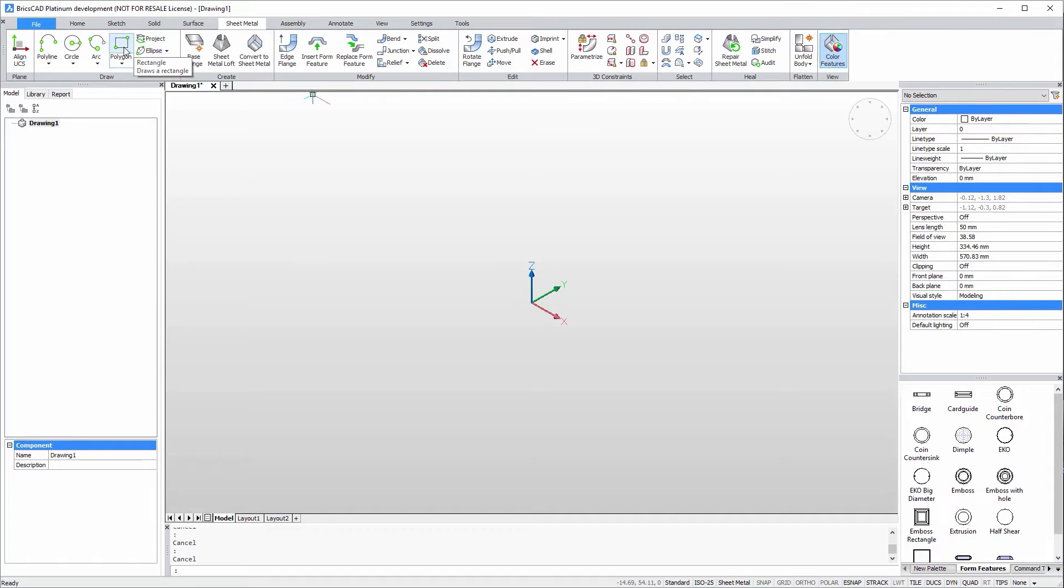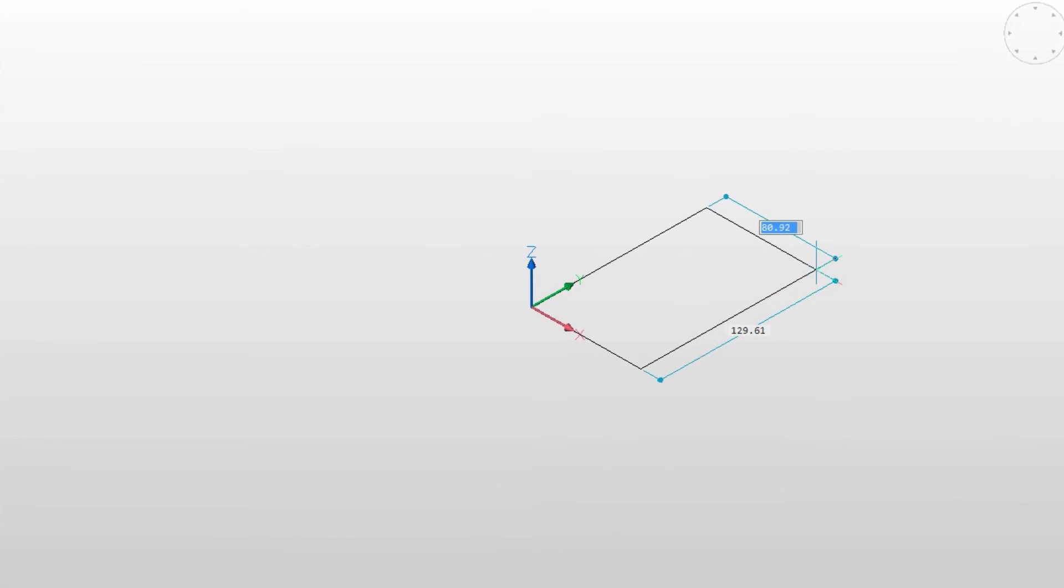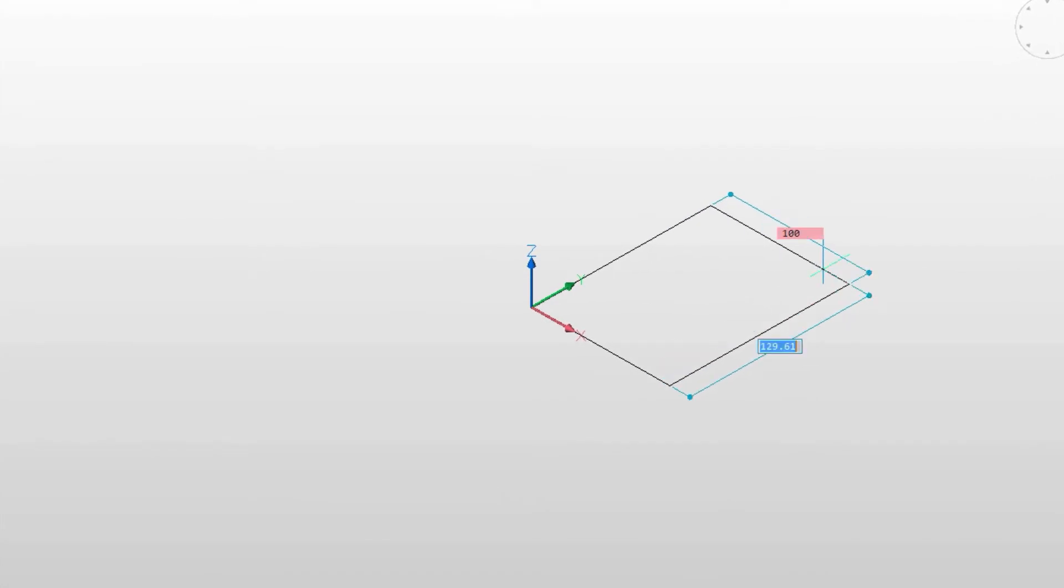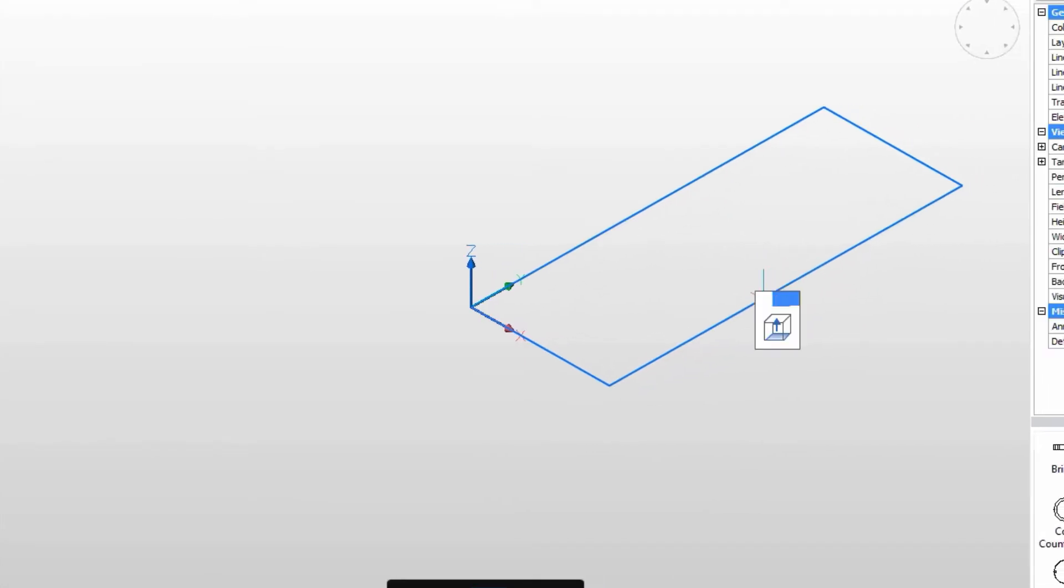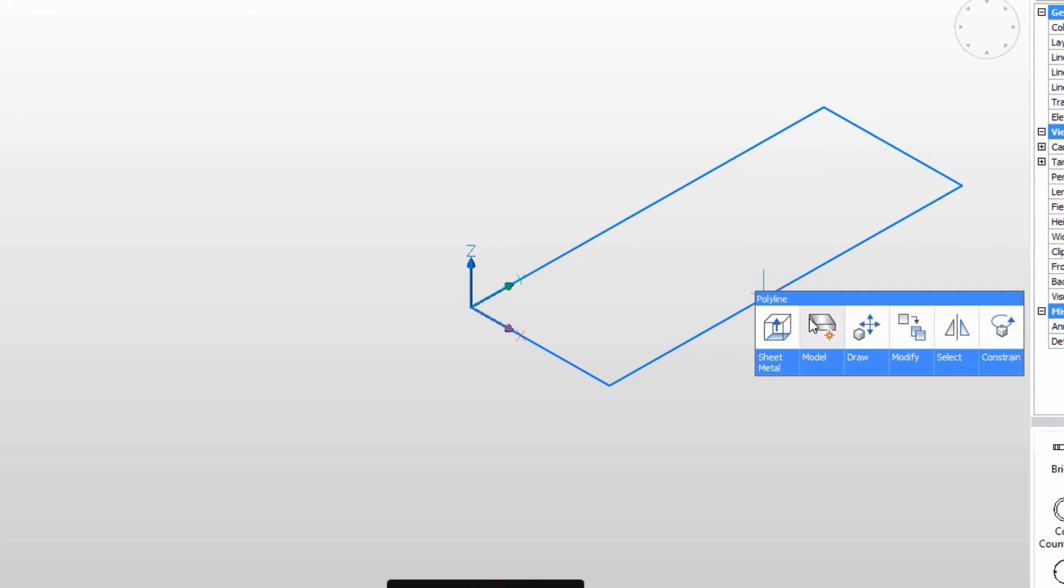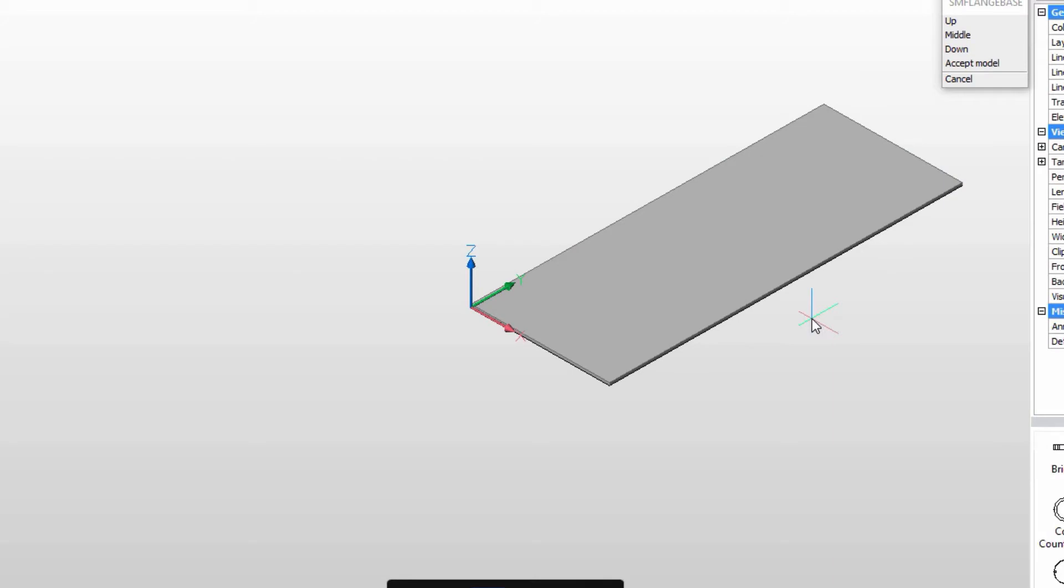We'll use a simple rectangle to define the base of our sheet metal part. The innovative BricsCAD quad cursor brings the flange base command directly to our mouse pointer. And here's our base flange.